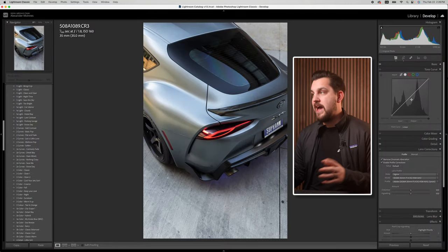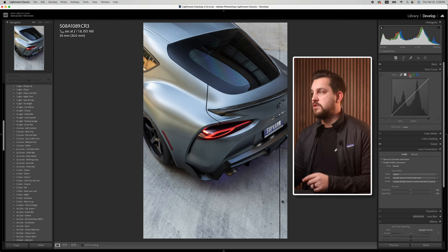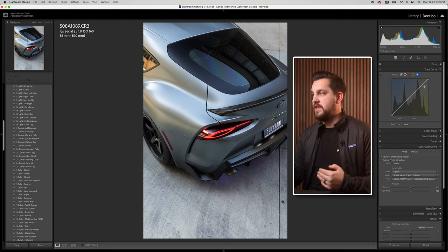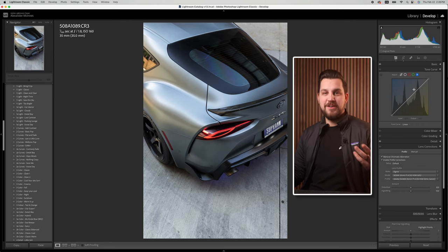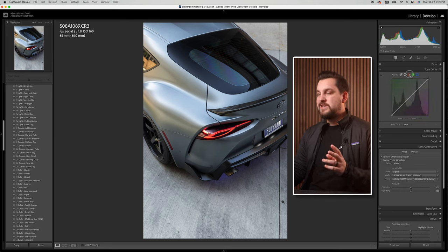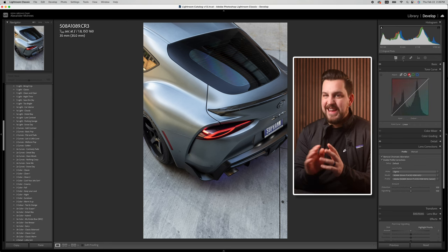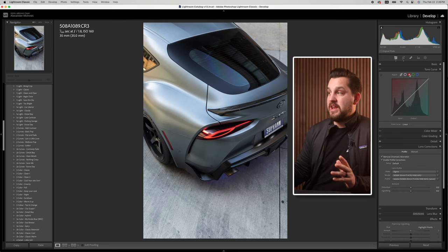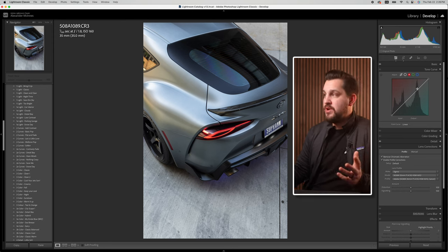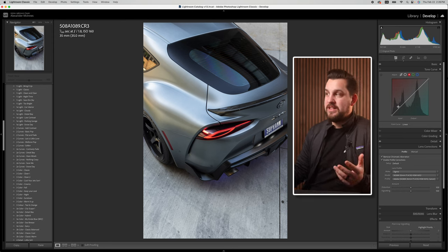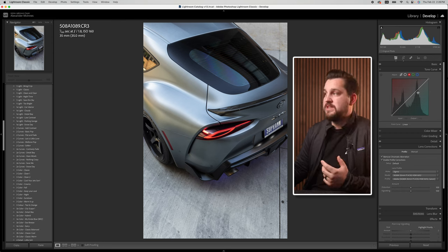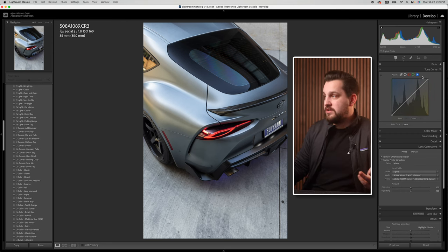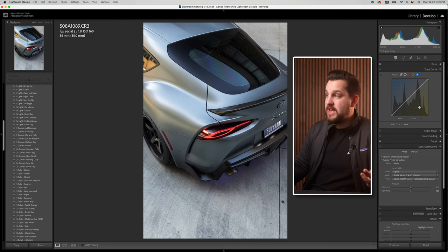The next question you might have is what are these colors for? You've got a red, a green, and a blue circle and they all have correlating curves. Essentially these let you add or subtract blue in the highlights, low lights, or midtones using specific curves — or similarly in the greens and magentas, or the blues and yellows.